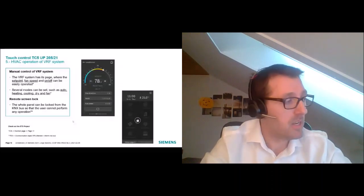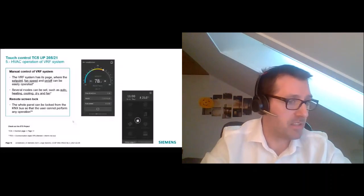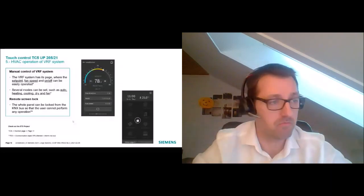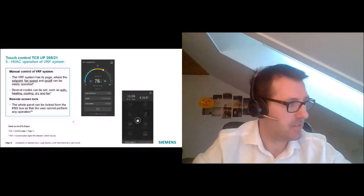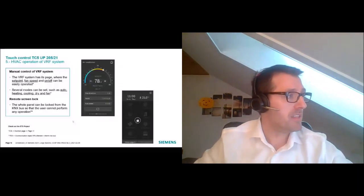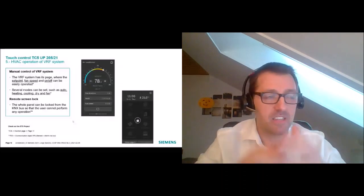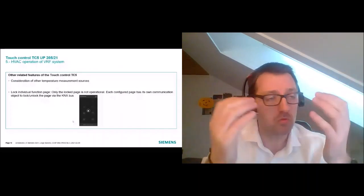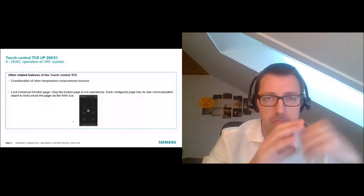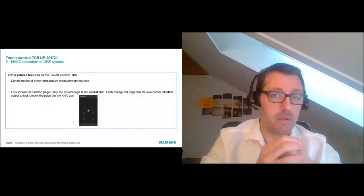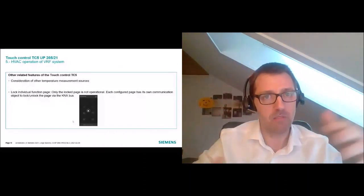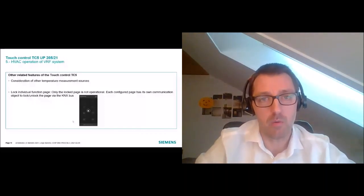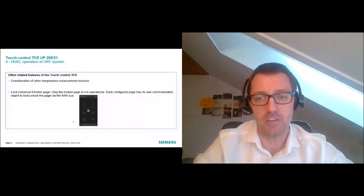Regarding the remote lock/unlock requirement, we have a communication object for that. Remotely, the customer can lock and unlock the whole panel, which can be very useful in many applications. Other related features: each page has its own communication object, so you don't have to lock the entire panel — you can choose to lock only the lighting page, the VRF page, or any other, while keeping the rest unlocked. Each page of the TC5 has its own communication object for locking and unlocking remotely.